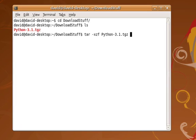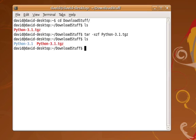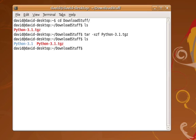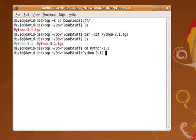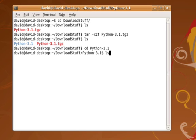When we do that, in a very short amount of time, if we do a listing now, what we're going to see is that there are now two entries. One is the original archive and the other is this directory called Python-3.1.